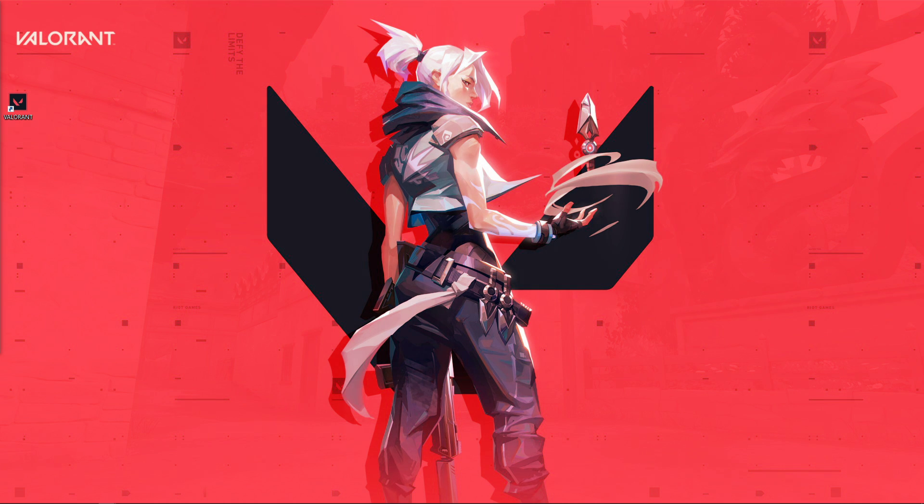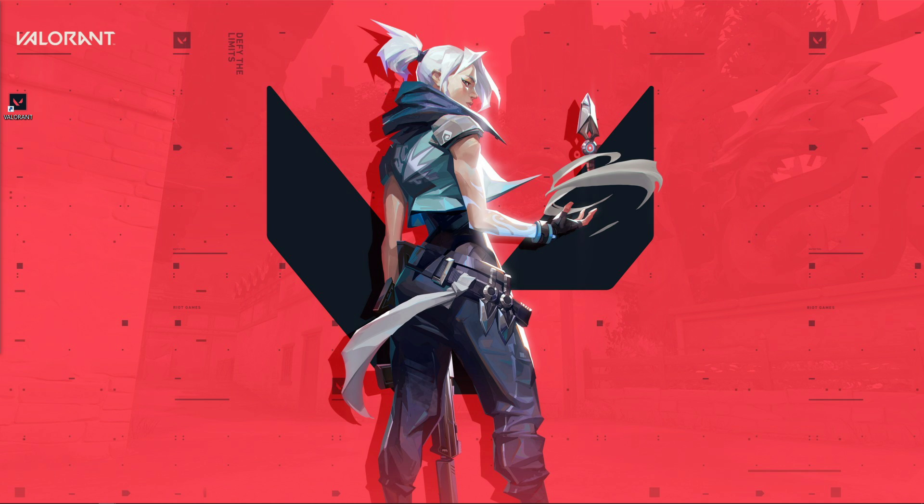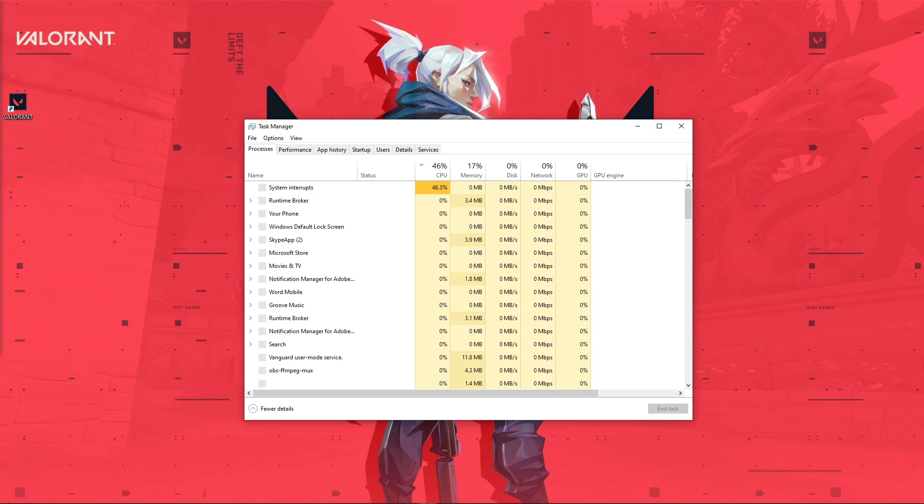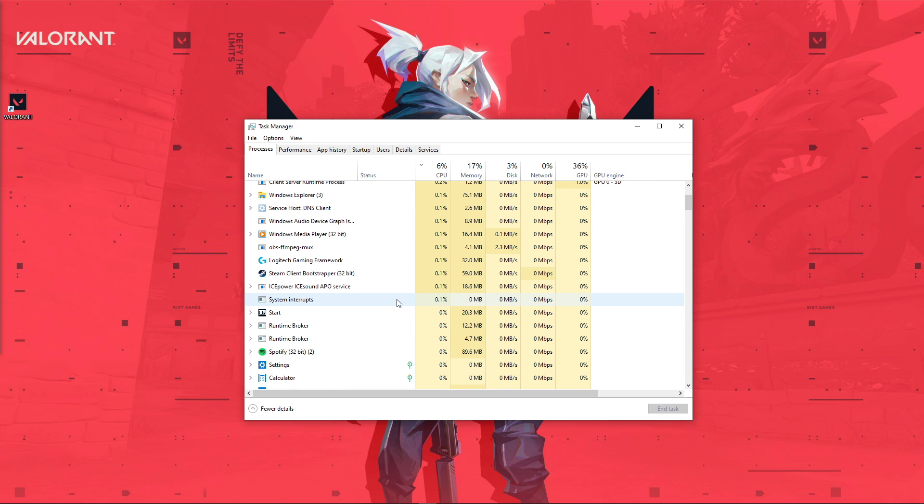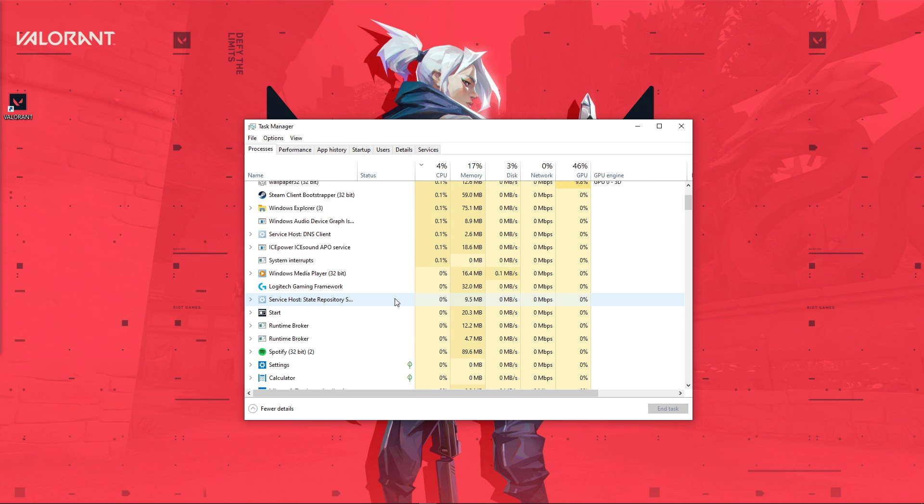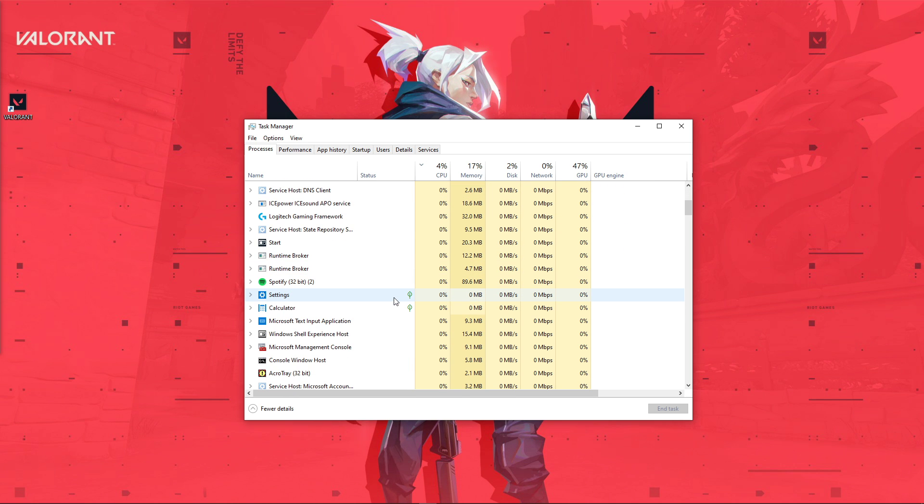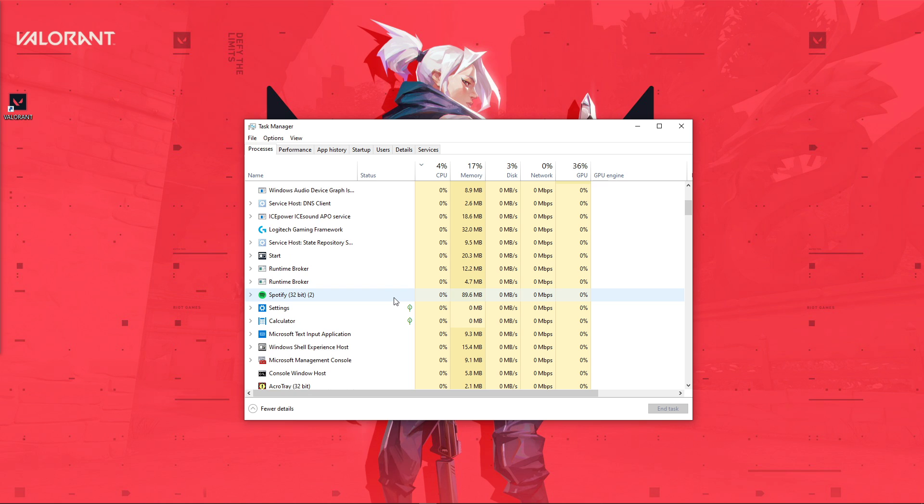In case this did not help, then Vanguard Anti-Cheat could be triggered by your antivirus program or other program running in the background. These programs could change the game's files, such as CCleaner, or create macros from your keyboard. Make sure to end these processes in your Task Manager.